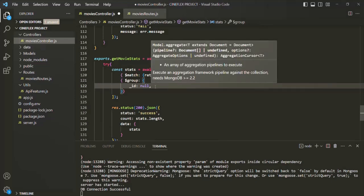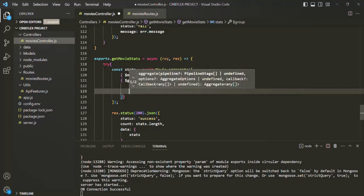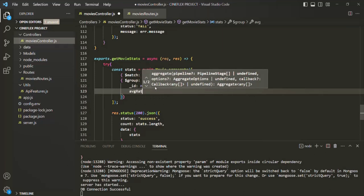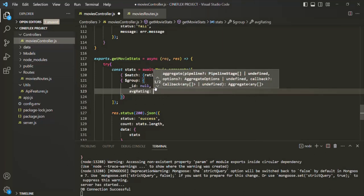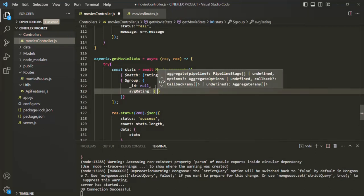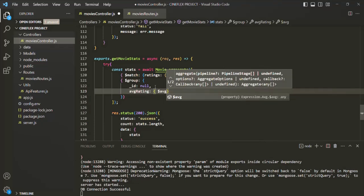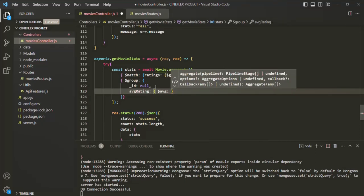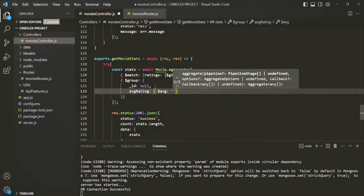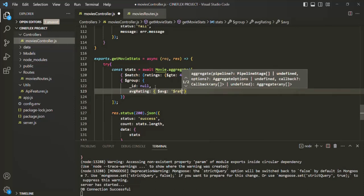Let's say we want to calculate the average rating for all the movies. We'll specify a field called 'averageRating', assign a set of curly braces, and use the operator '$avg' which stands for average. We need to specify the field on which we want to calculate the average — in quotes, prefixed with dollar, so '$ratings'. In the same way, we also want to calculate the average price, so we'll add 'averagePrice' using '$avg' on '$price'.